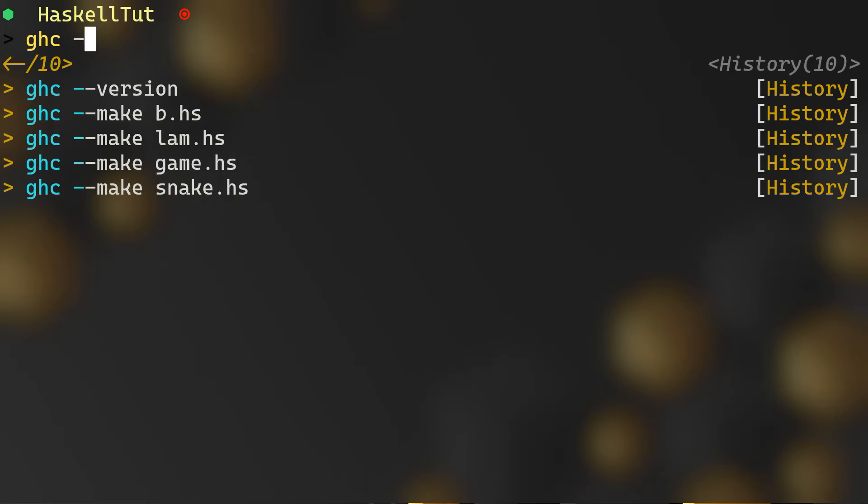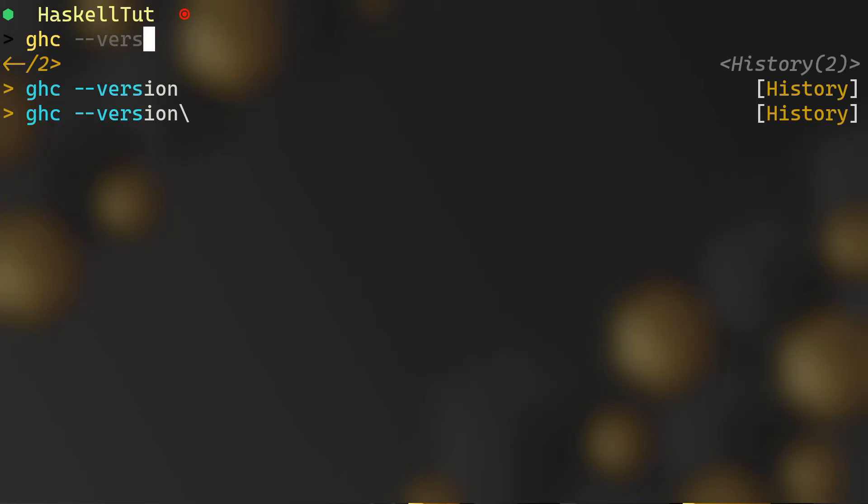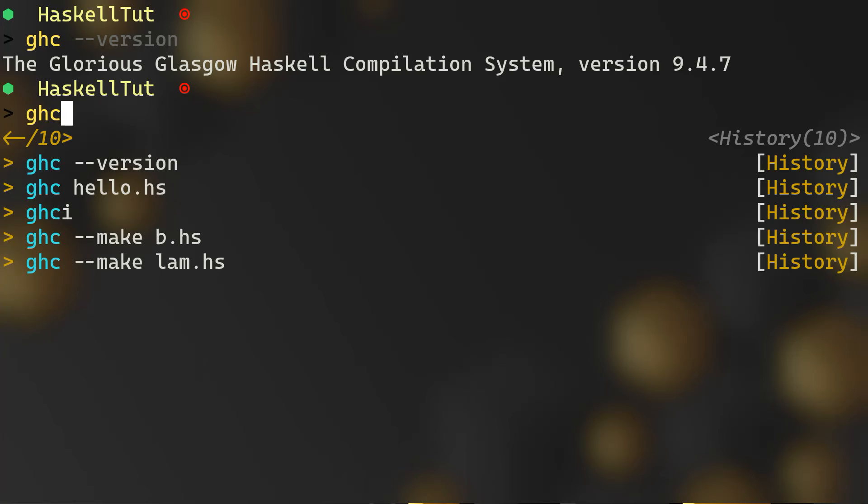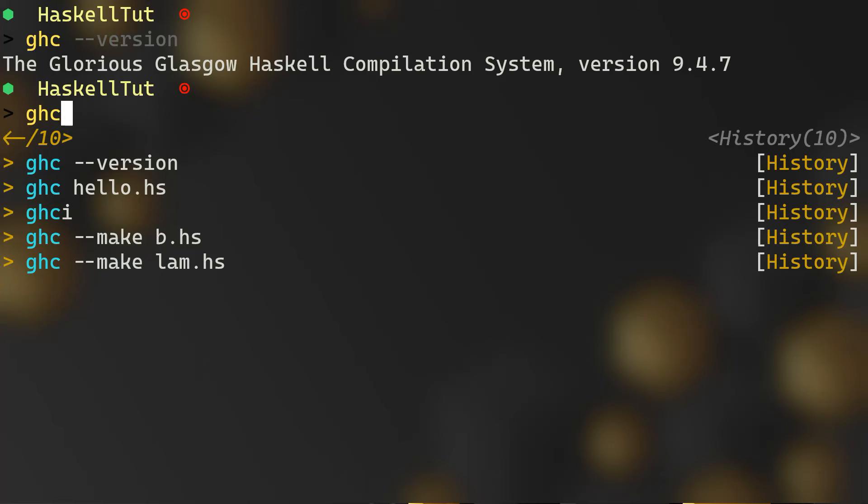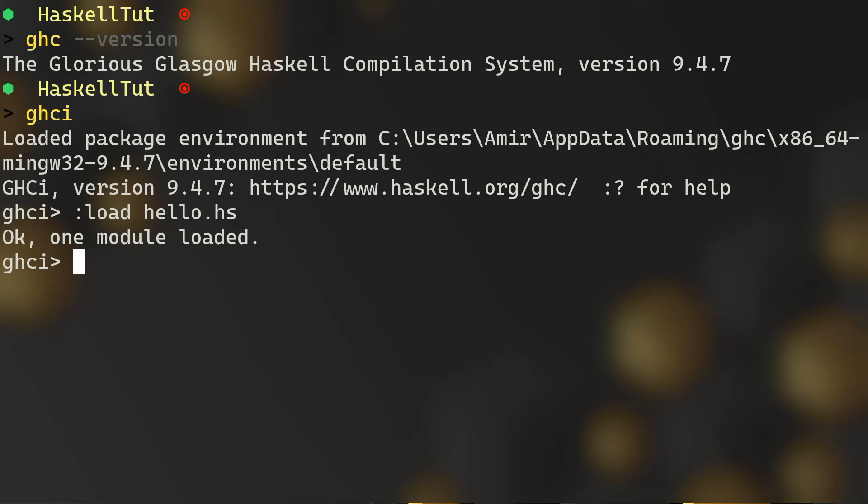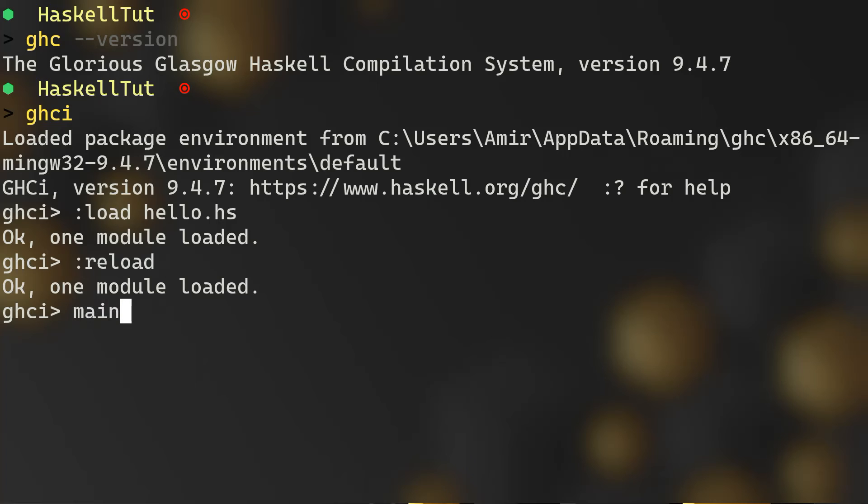Now I told you that we have the GHC which is our compiler, right, but also we have an interpreter. So to run your program, you can run it by compiling it, ghc and the name of your program, or you can run it using the ghci, which is the interpreter. You can see that it has been loaded. Now to load it to your interpreter, you will do colon load and the name of your file, which is hello.hs. Okay, one module loaded. Now we can do reload, good. And you can type main, which is your main function, to trigger your main function. And voila, Hello World is being printed inside your ghci.